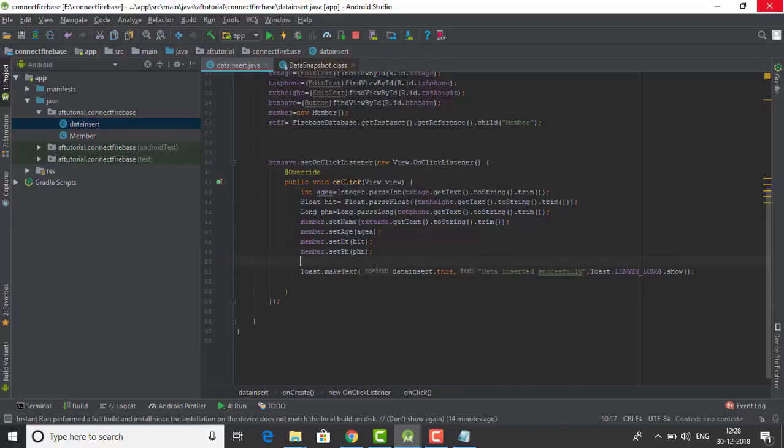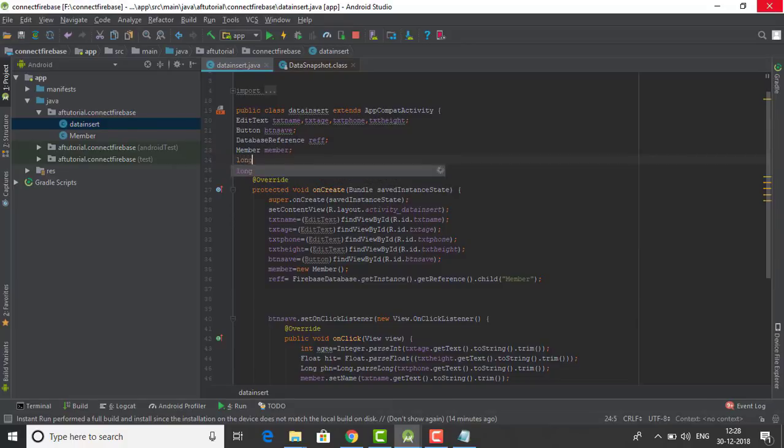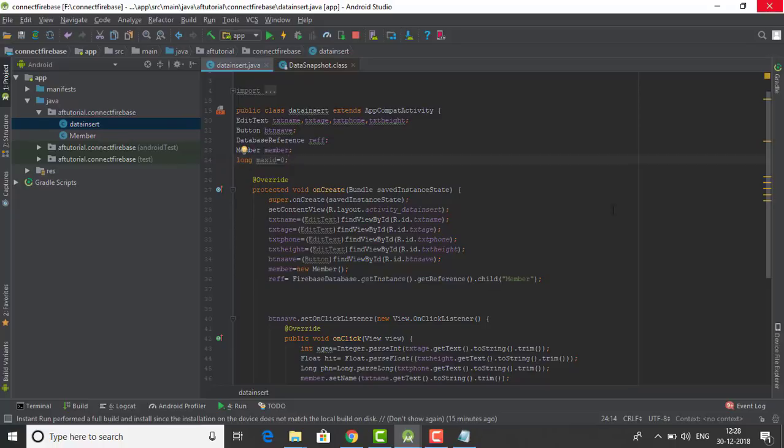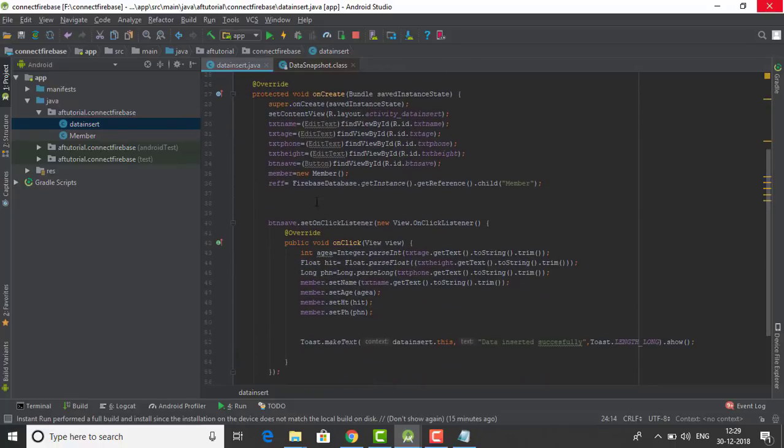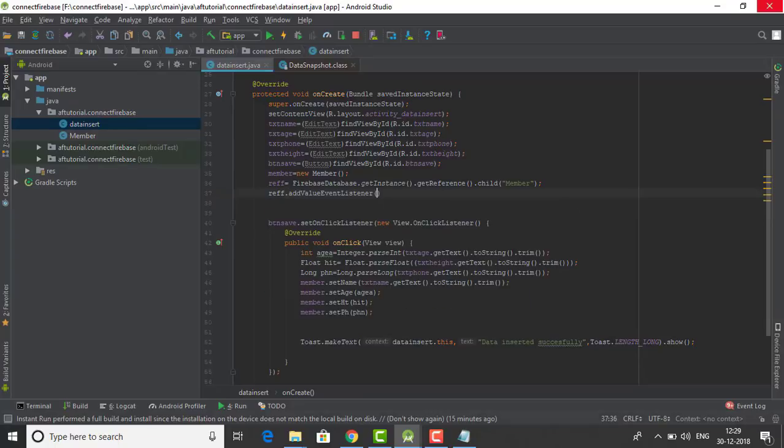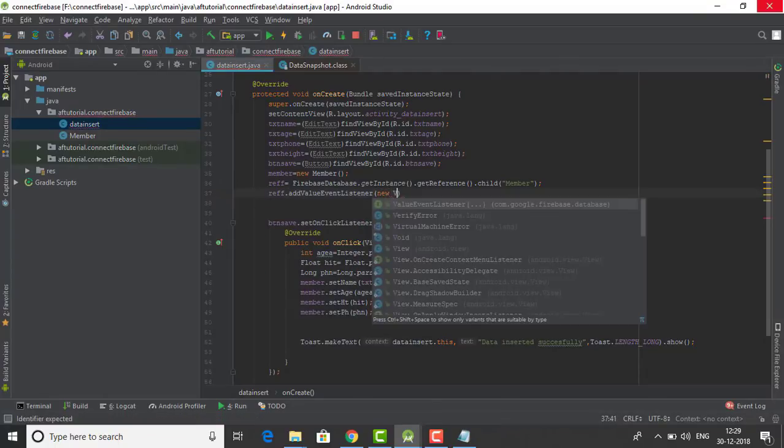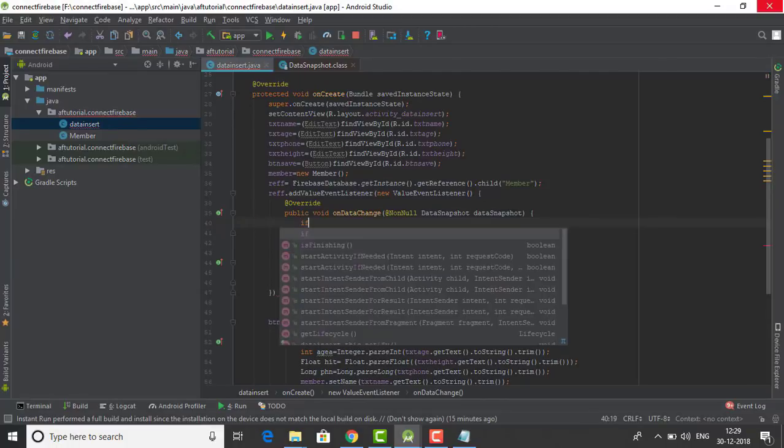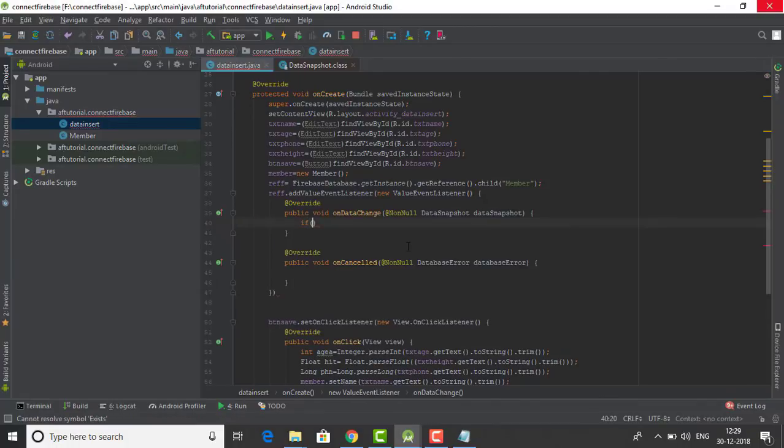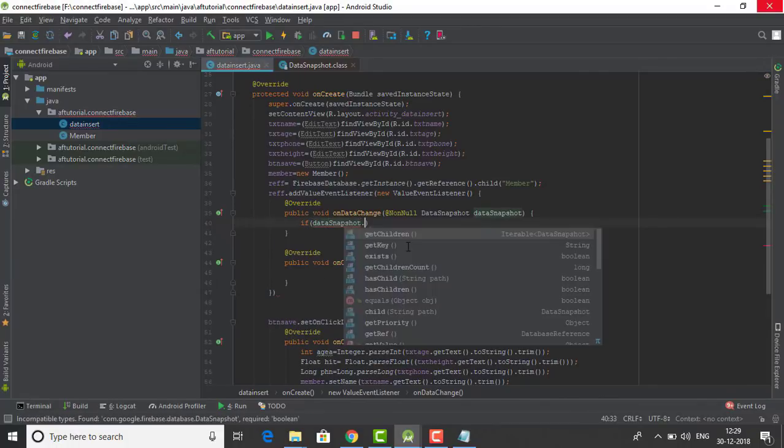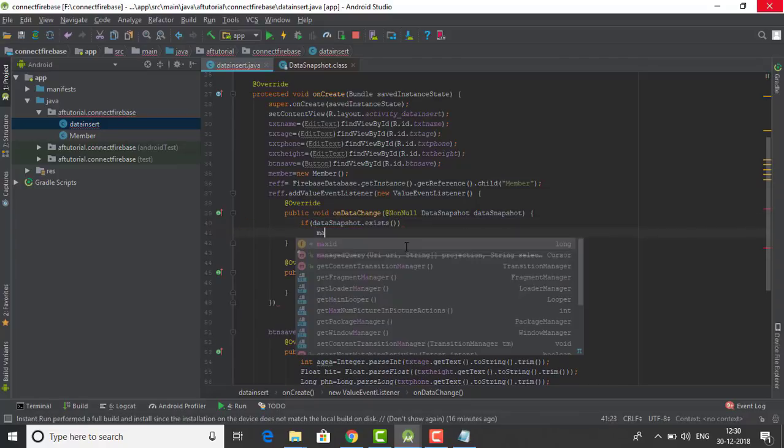Now here comes the real part, the real part of this video. We have defined a variable called maxID and also provided it a value. And now what we are doing is we are using the data snapshot function, and using that we are seeing if any change has been made to our database, and if any change has been made to our database then we have to increase the number.